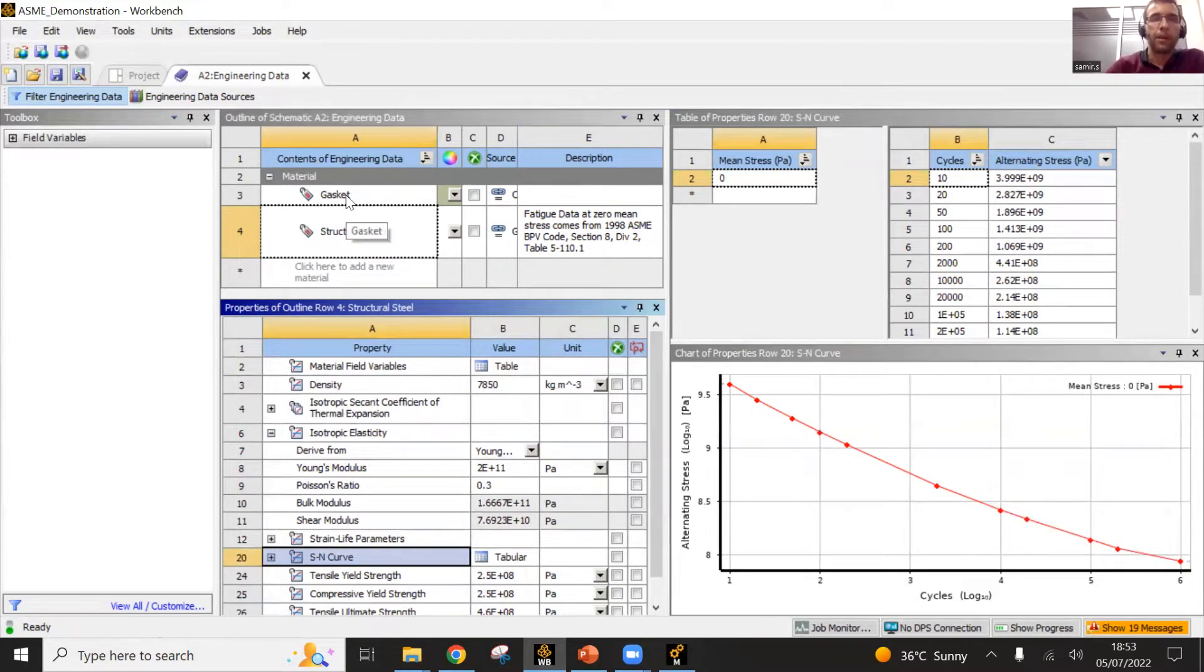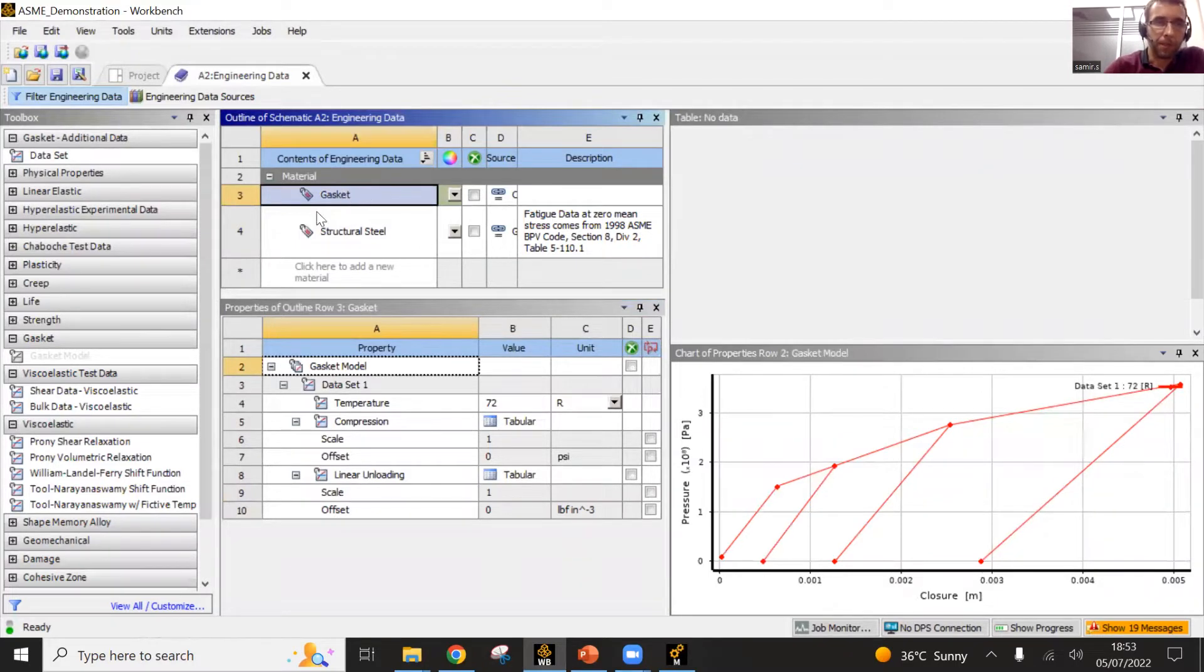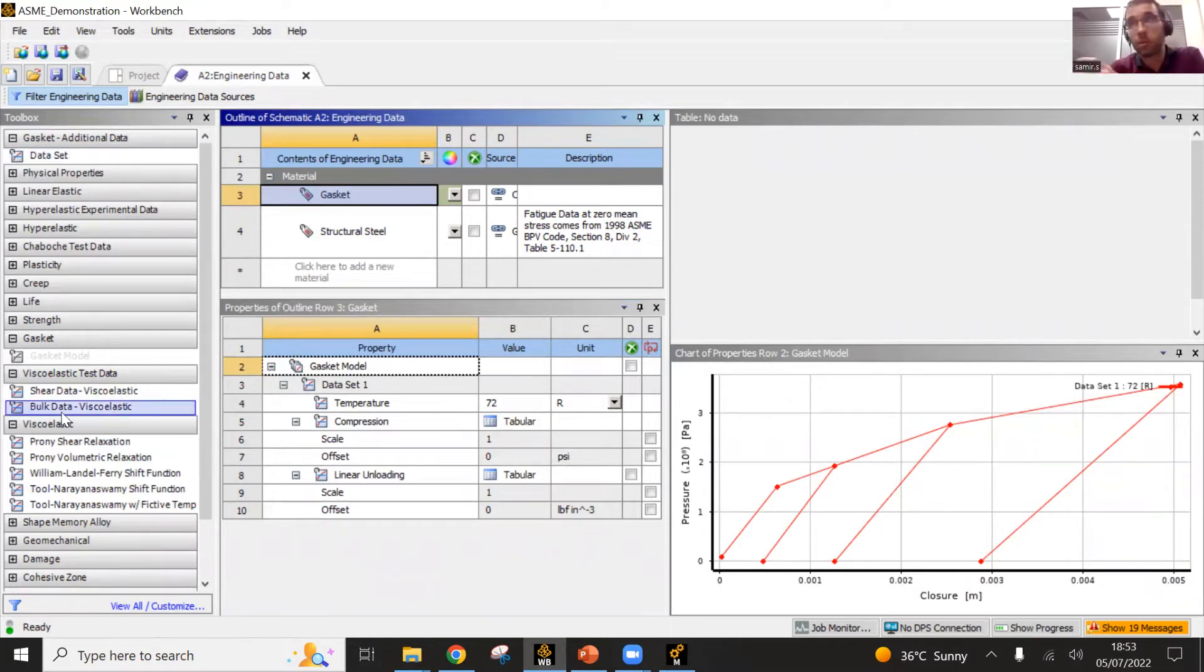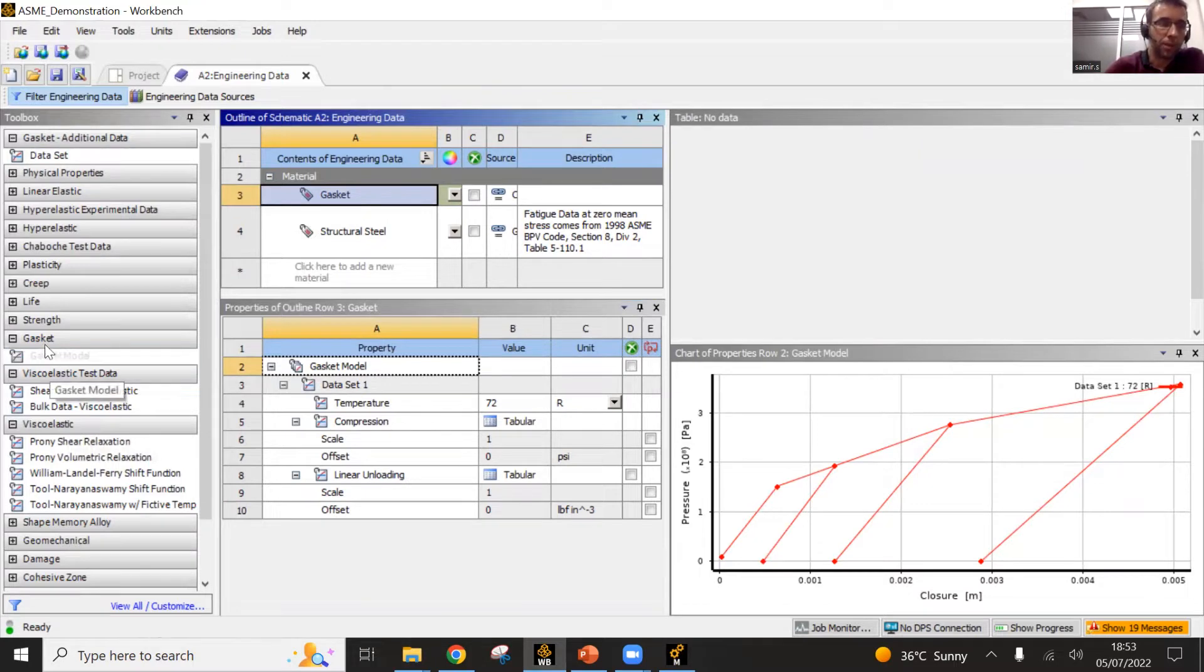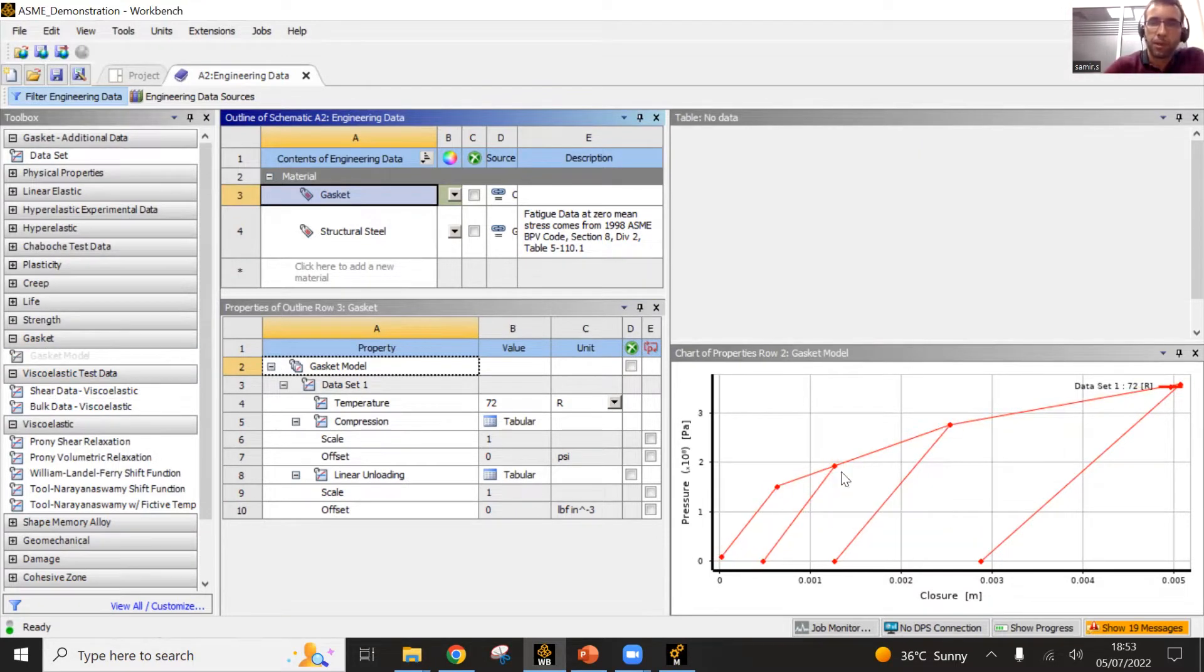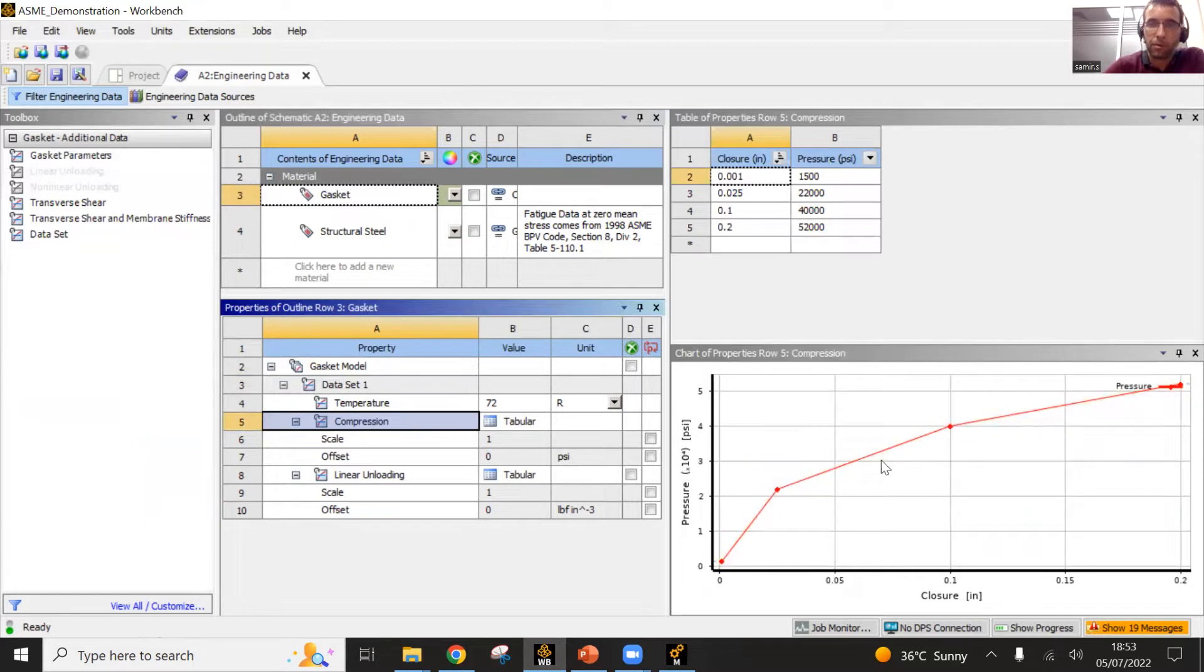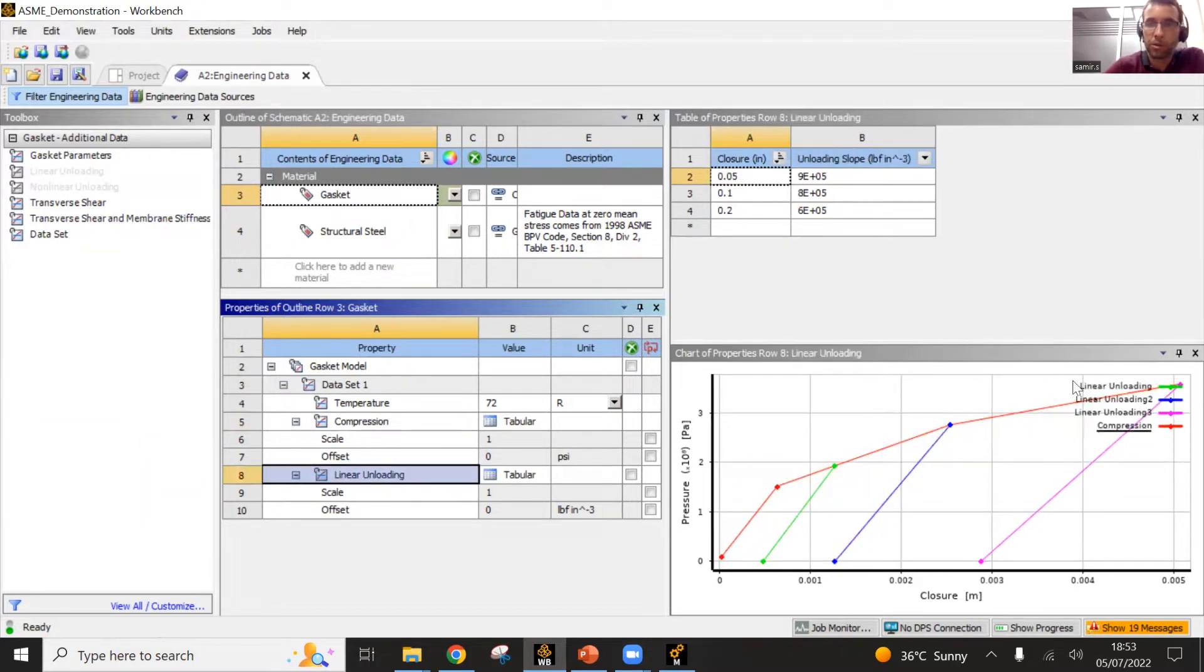Then you have this gasket material which is defined here. You see here you have plenty of different boxes which represent material models. For the gasket I have taken this gasket model. Then you can see this kind of curve which is defined here. First the compression curve, and then what we call the linear unloading curves.